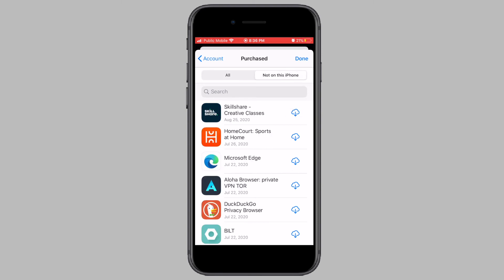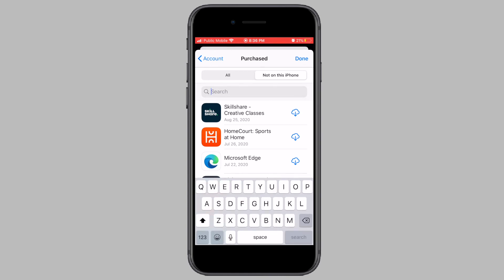Now if you remember the specific name of the application that you deleted, you can simply tap on the search option and then search for that app.